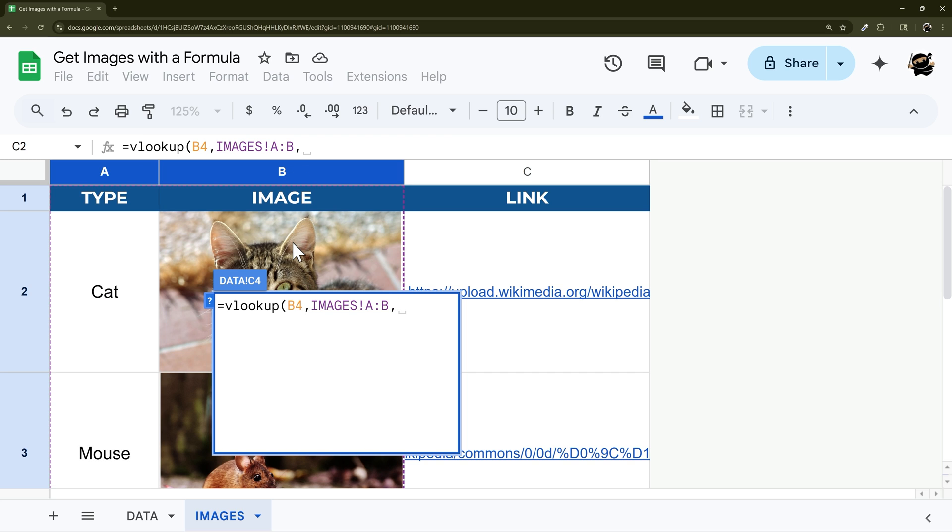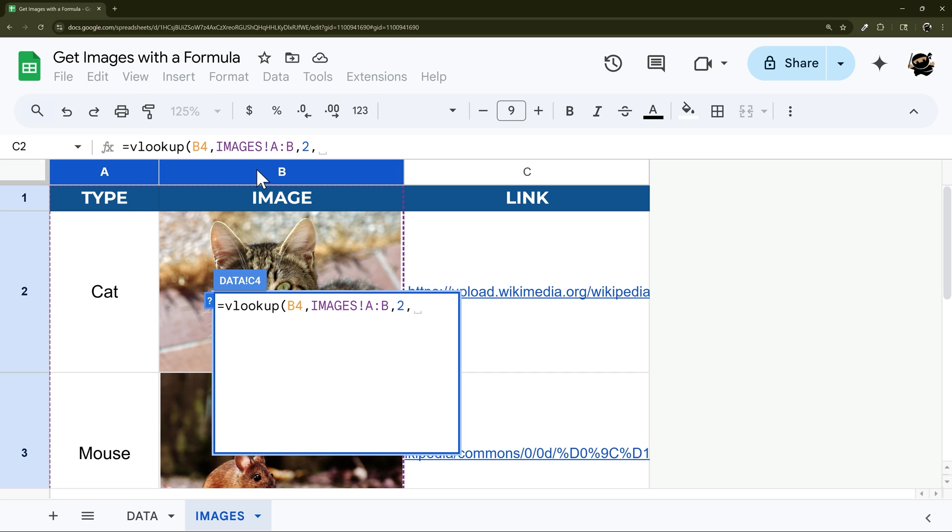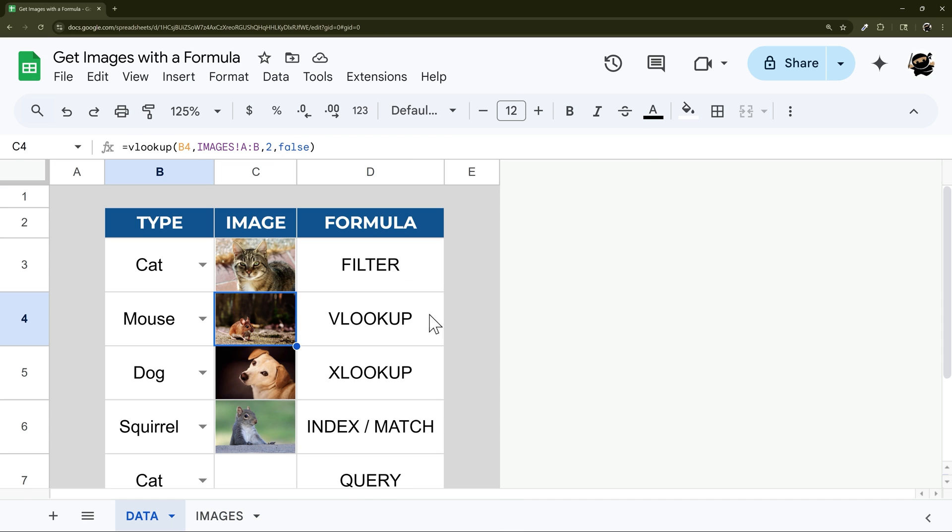Comma two, because it's in the second column. So if this is moved over, just count the number of columns starting in this first column, and then when you find your image column, that will be the one that you would enter here for your column index. Then finally, we're going to do false for exact match, and there we go.